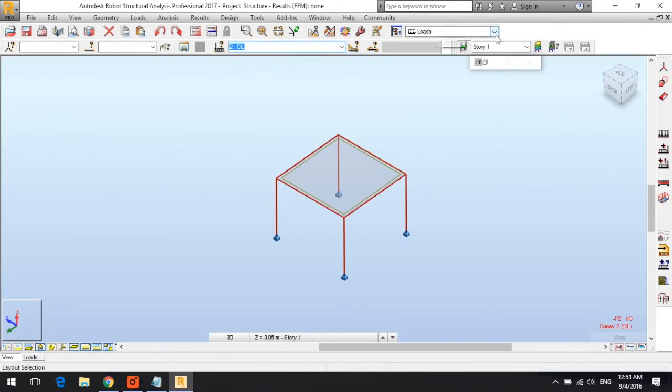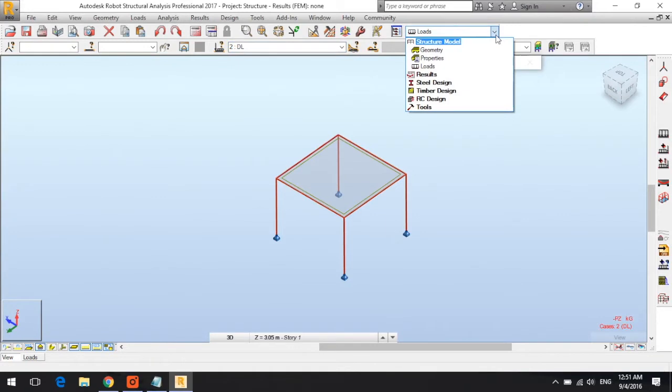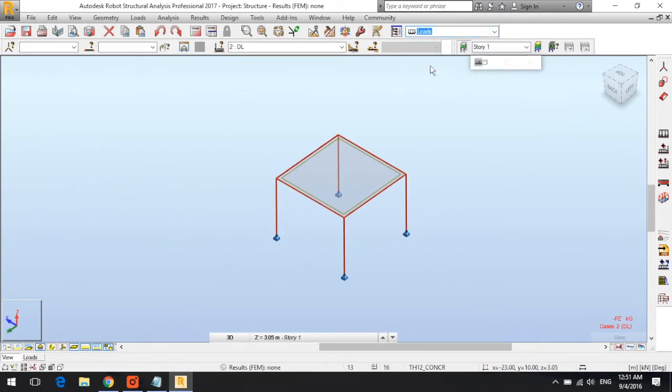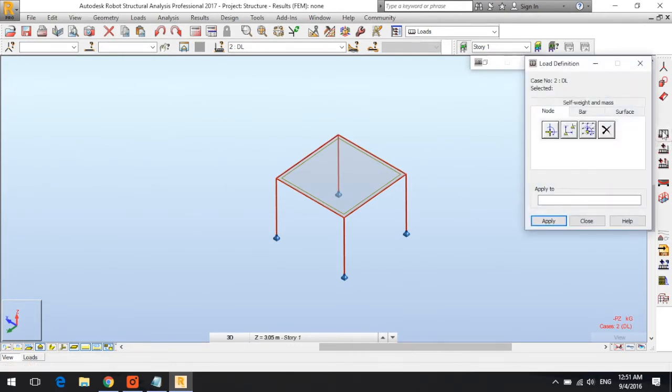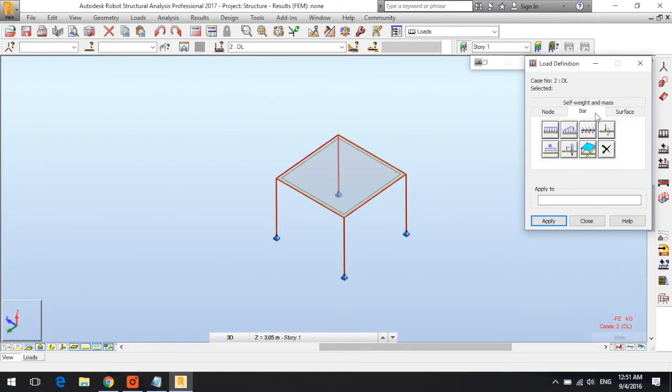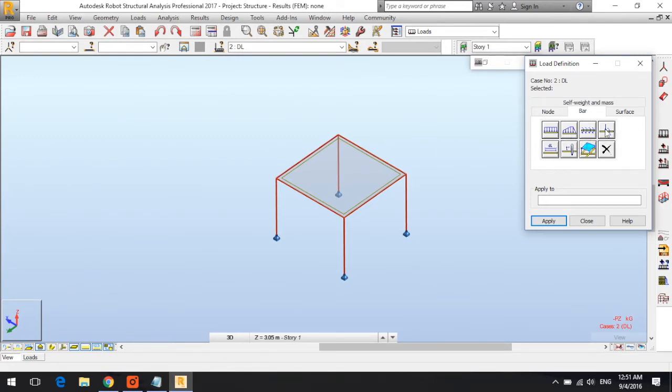As I mentioned, I have to be in the loads layout. Then I go to load definition, then bar. You've got different options including uniform load, trapezoidal load, uniform moment, and bar force.